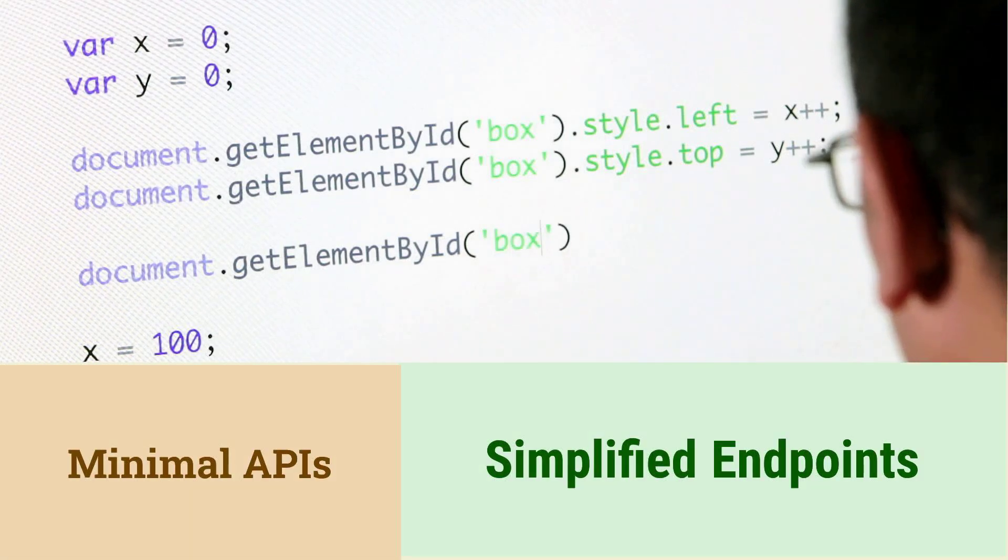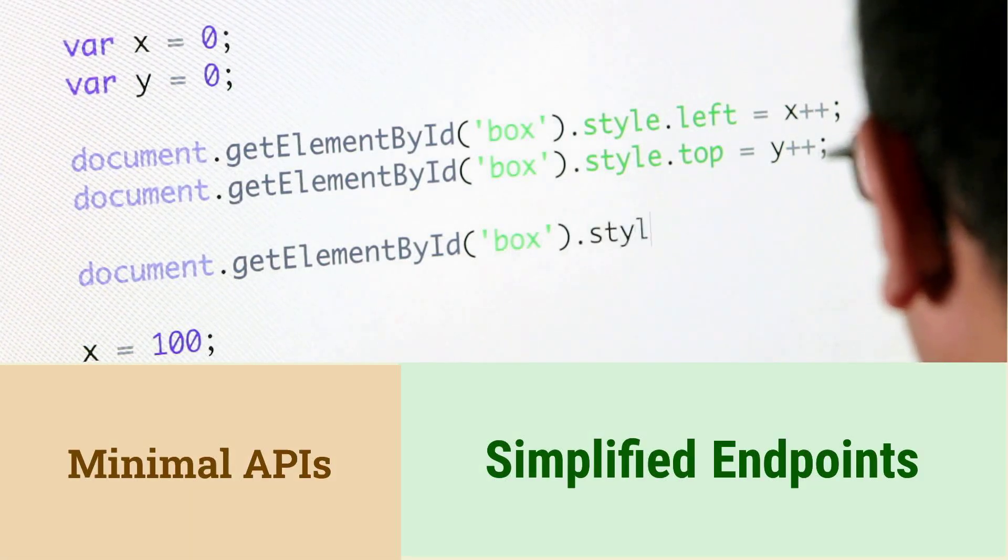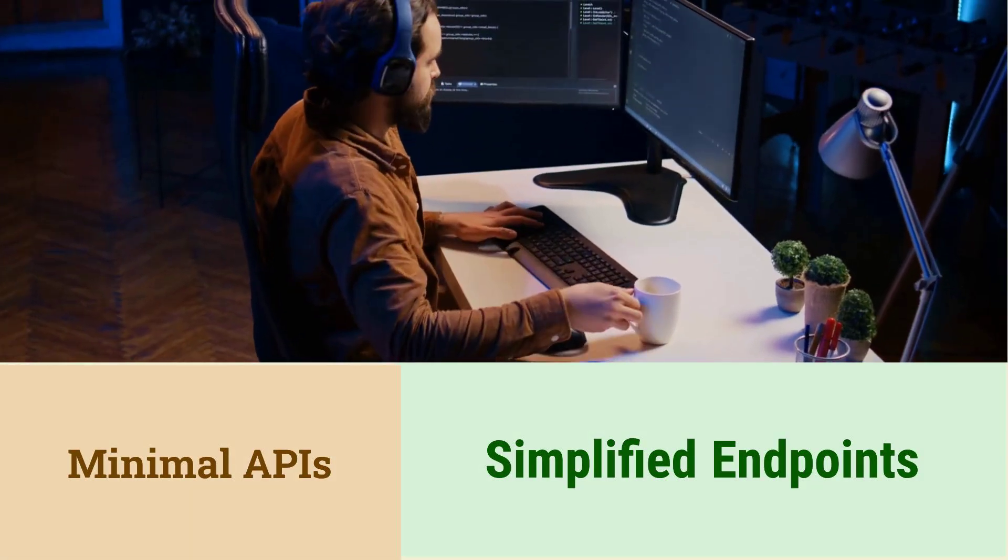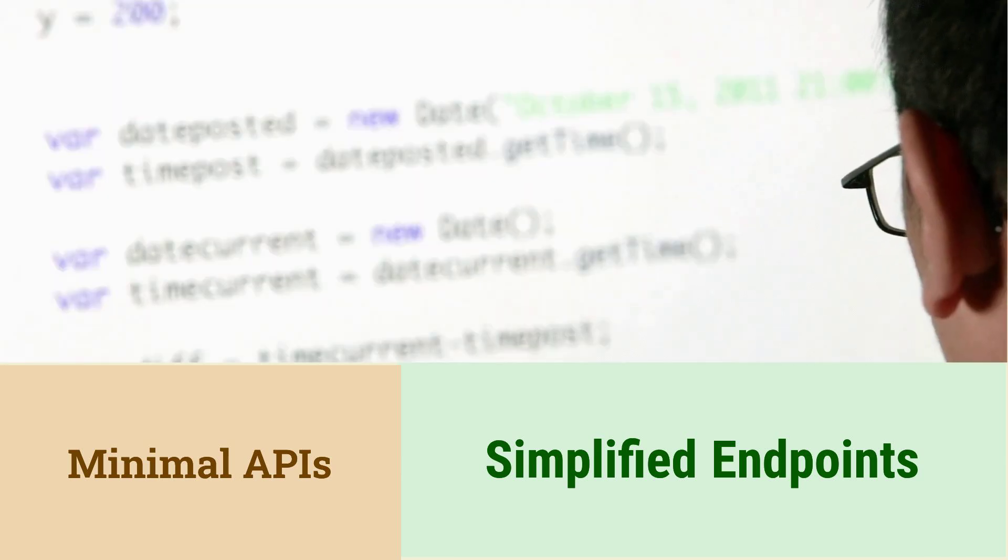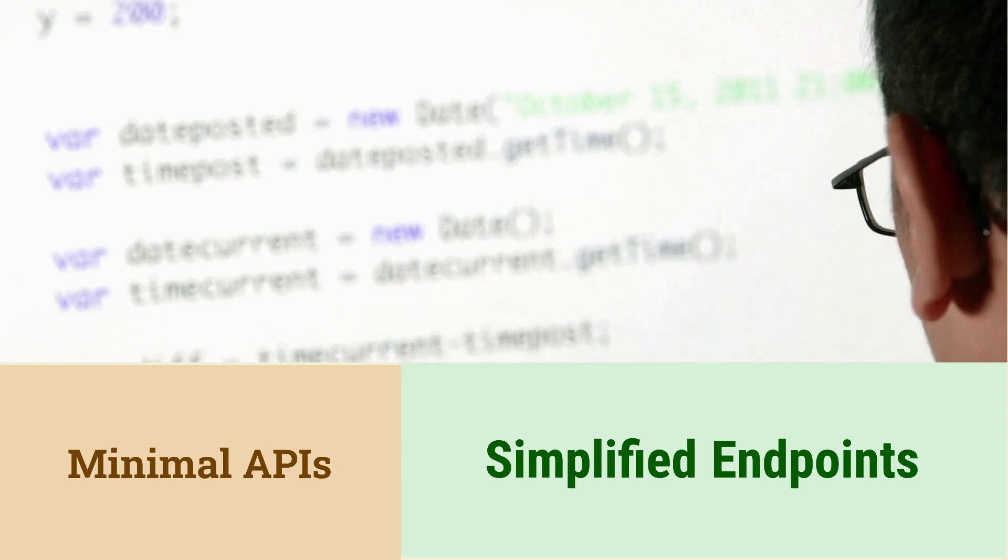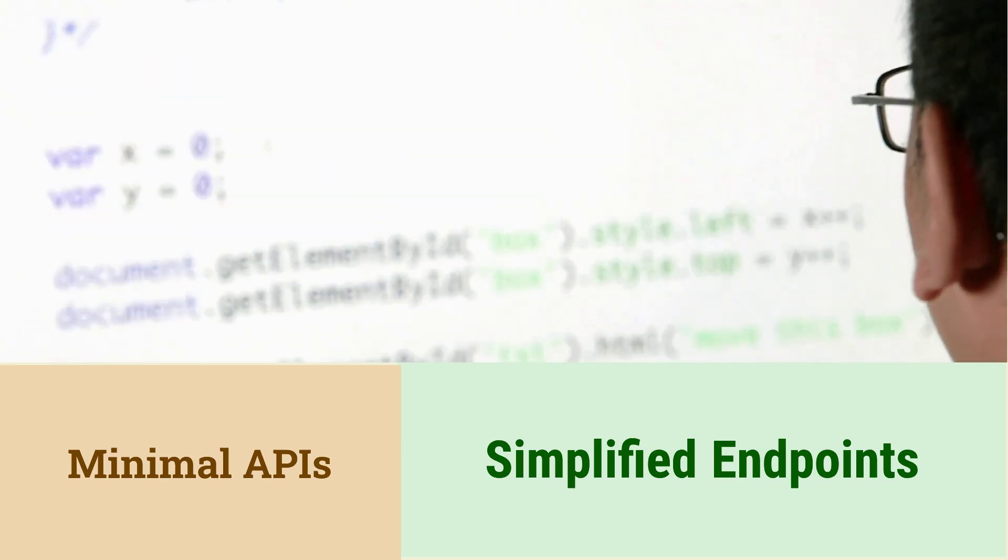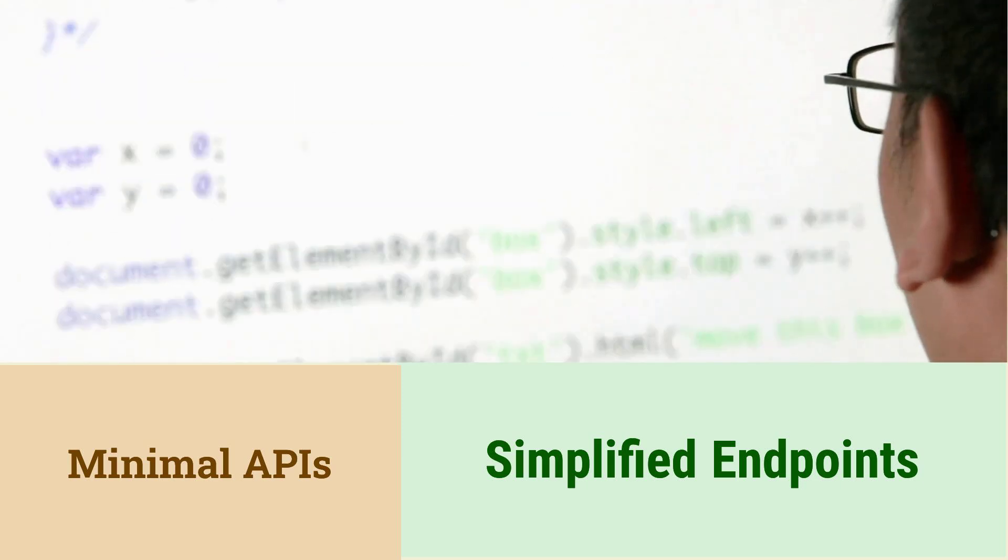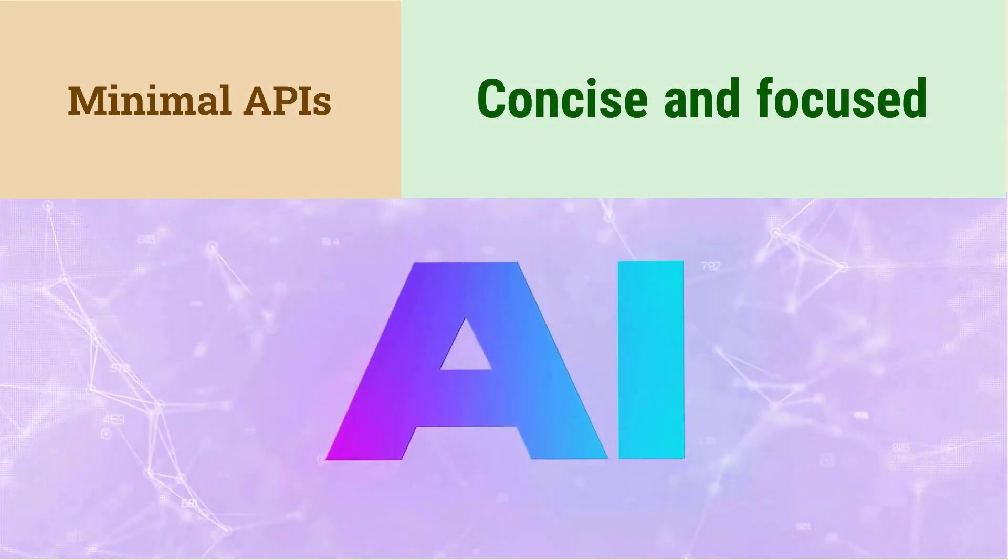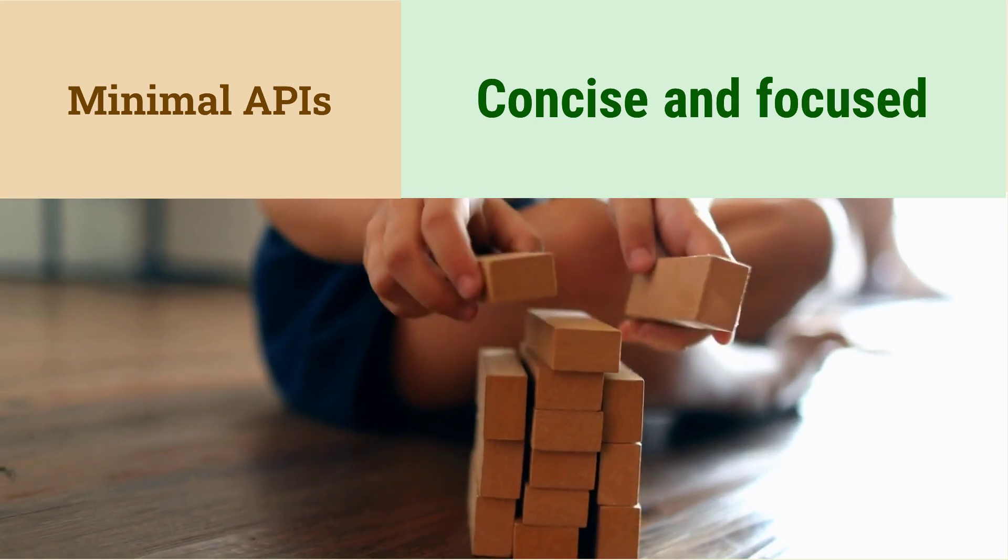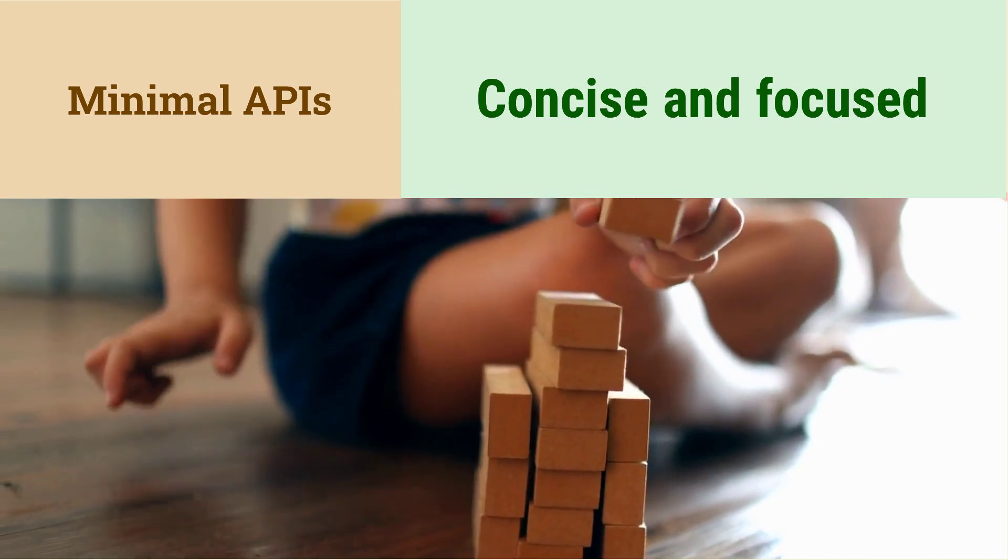What are minimal APIs in .NET 6 and how do they differ from traditional controllers? Minimal APIs provide a simplified way to create HTTP endpoints. They eliminate the need for controllers and use Lambda expressions to handle requests. Minimal APIs are more concise and require less boilerplate code. They are ideal for building small focused APIs.